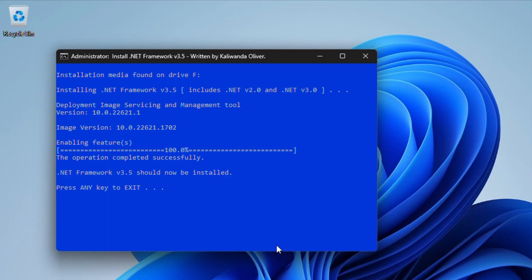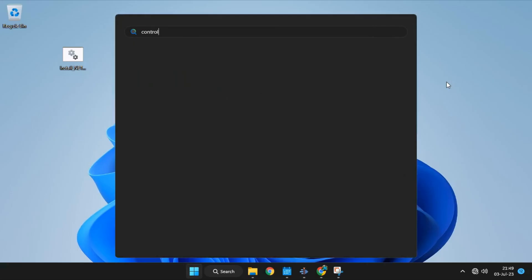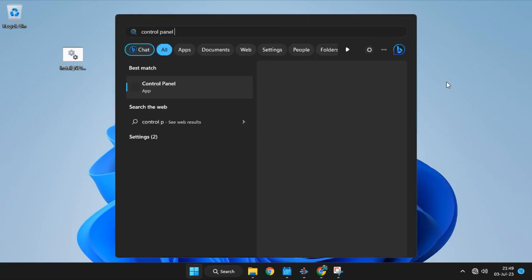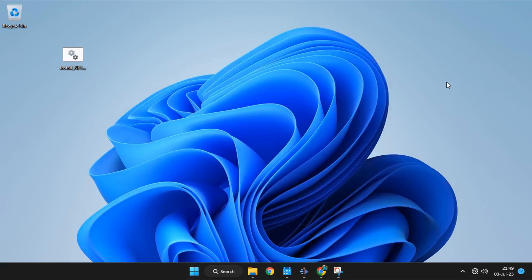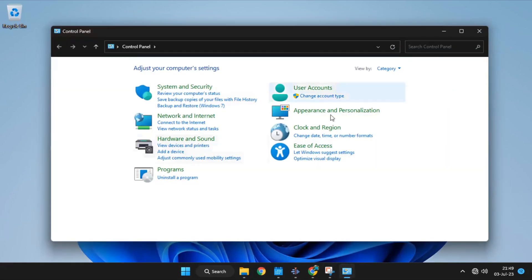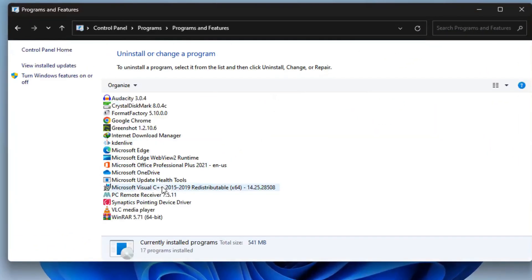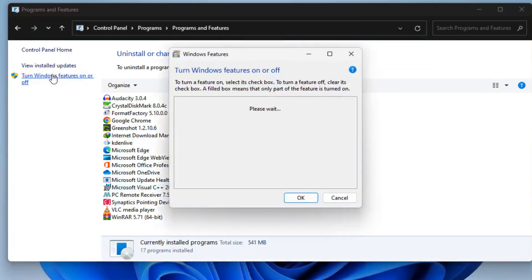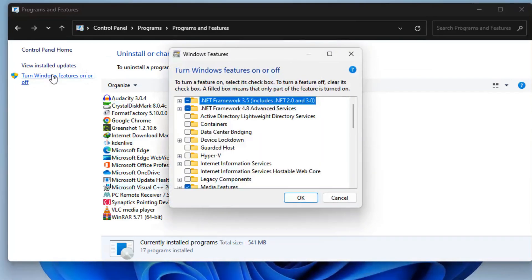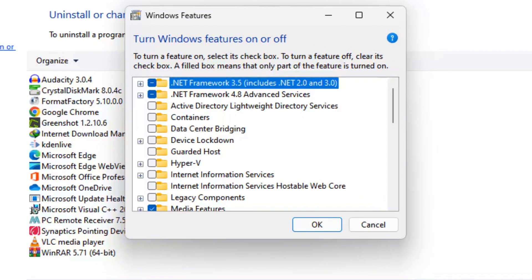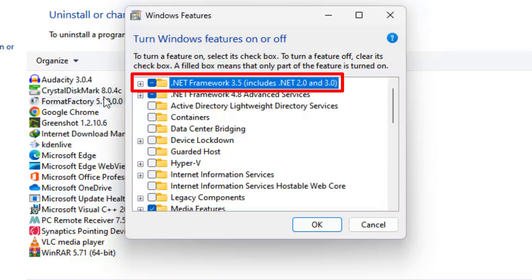Next is to verify if the feature is installed. Press Windows logo key and search for Control Panel. Go to uninstall program then turn Windows features on or off. And there it is. .NET Framework 3.5 has been installed to our computer.